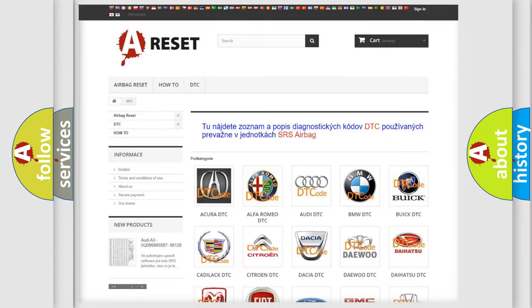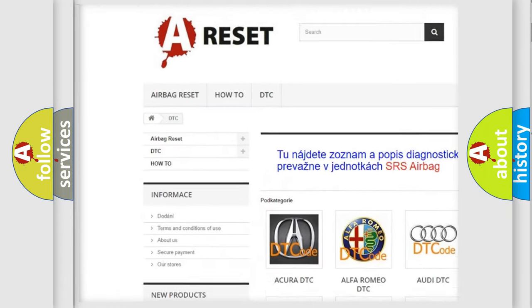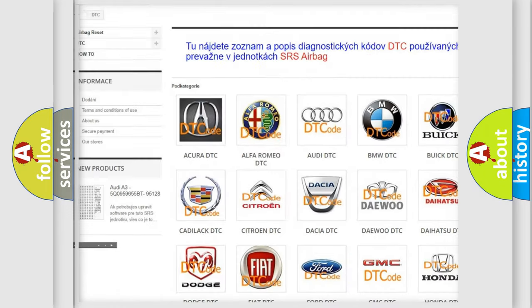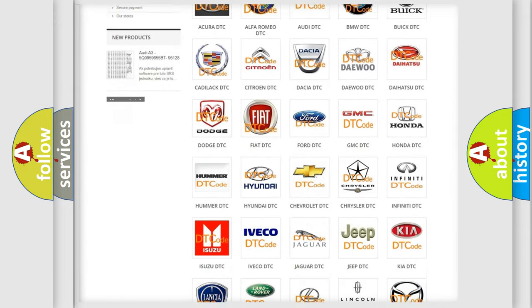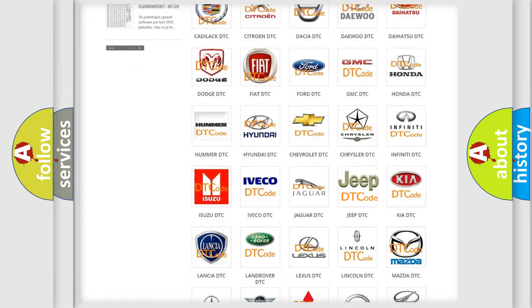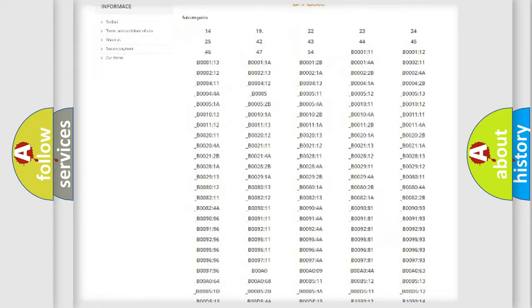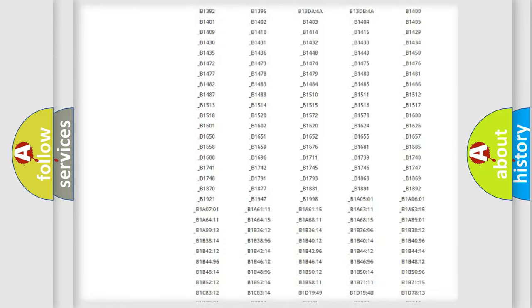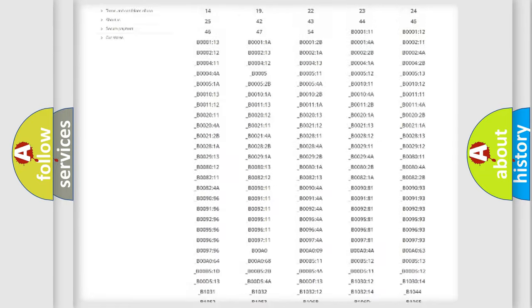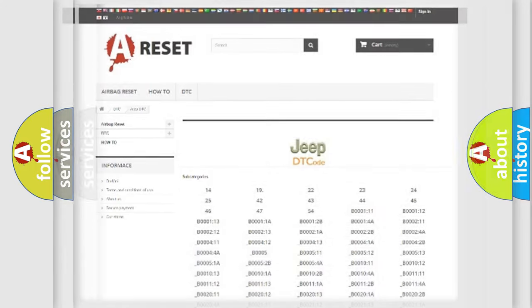Our website airbagreset.sk produces useful videos for you. You do not have to go through the OBD2 protocol anymore to know how to troubleshoot any car breakdown. You will find all the diagnostic codes that can be diagnosed in Jeep vehicles, also many other useful things.